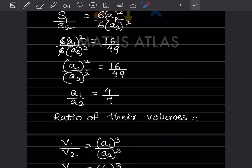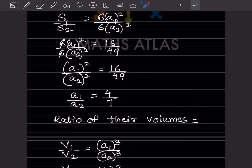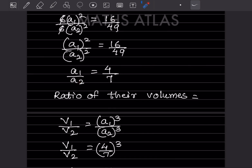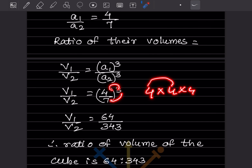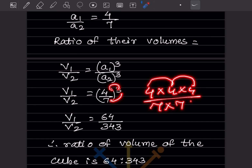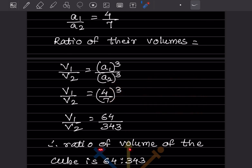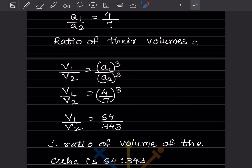Since a1/a2 = 4/7, the ratio of volumes is V1/V2 = a1³/a2³ = (4/7)³ = (4×4×4)/(7×7×7) = 64/343. So the ratio of volumes is 64:343.